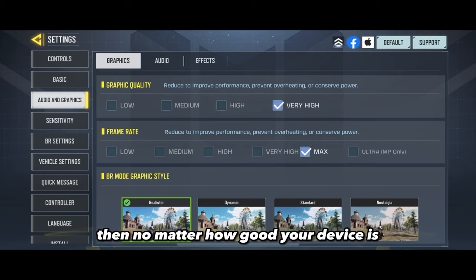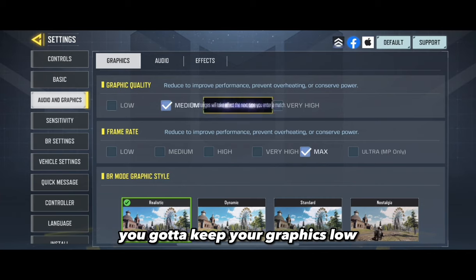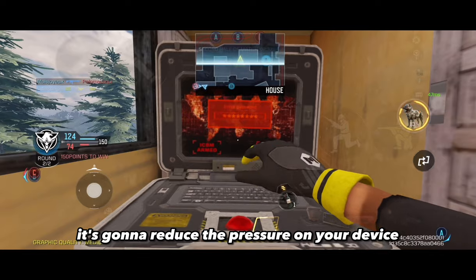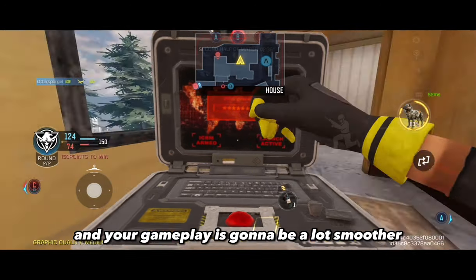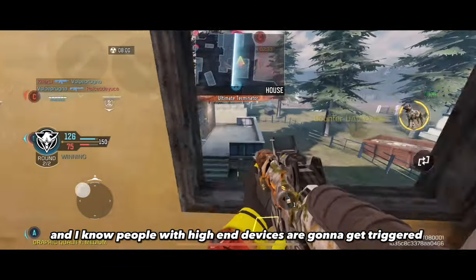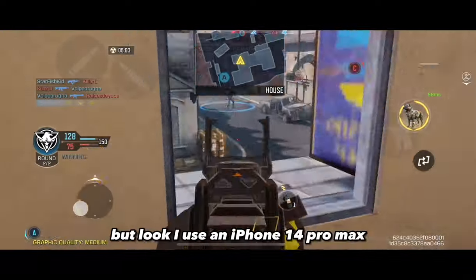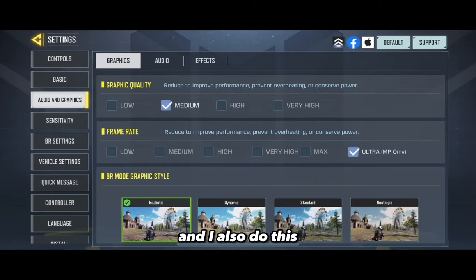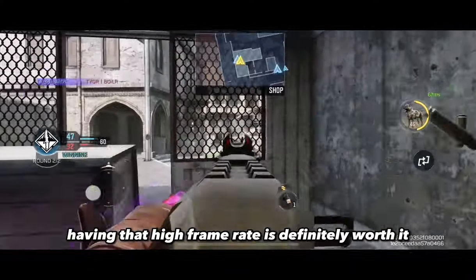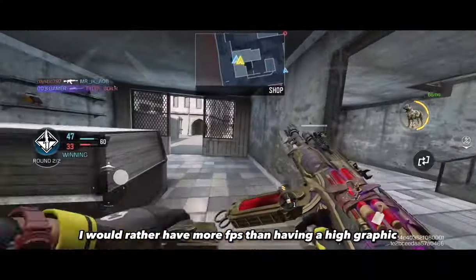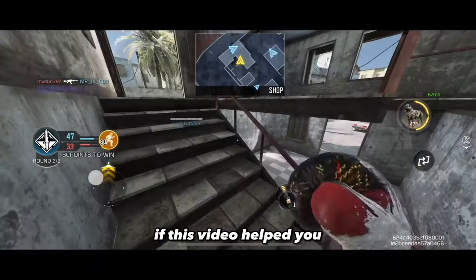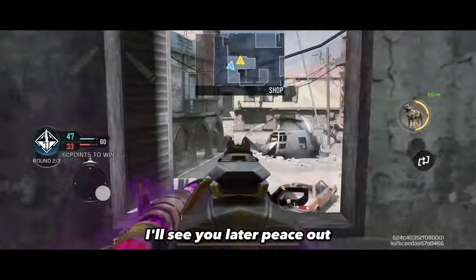Our final setting is going to help you reduce lag in COD Mobile. If you want to be competitive, no matter how good your device is, you gotta keep your graphics low and your frame rate high. It reduces the pressure on your device and your gameplay will be a lot smoother. I know people with high-end devices are gonna get triggered, but I use an iPhone 14 Pro Max and I also do this. Having a high frame rate is definitely worth it — I'd rather have more FPS than high graphics.